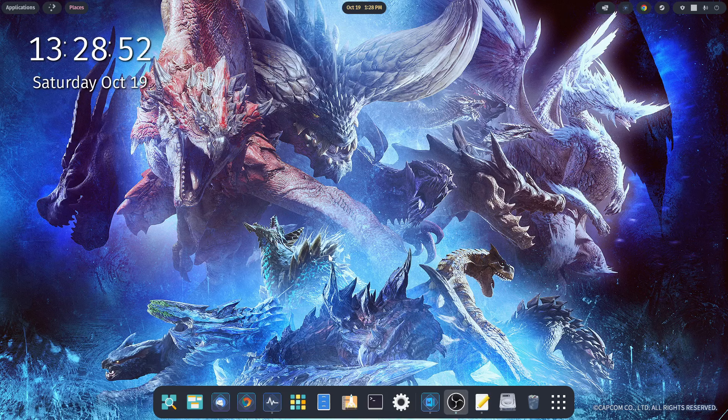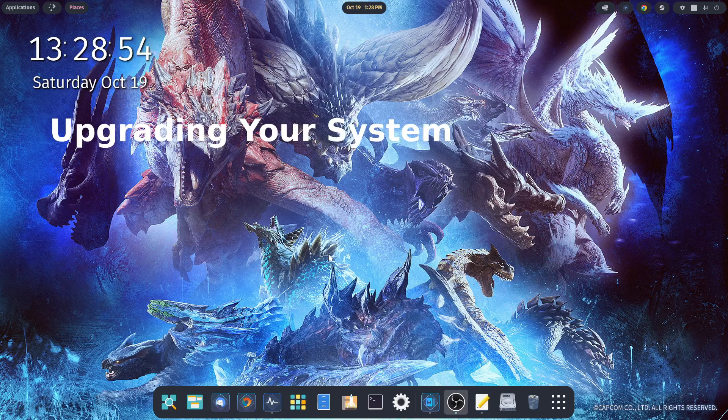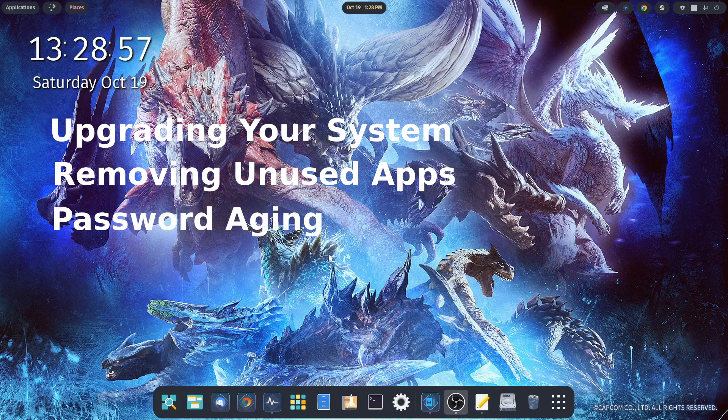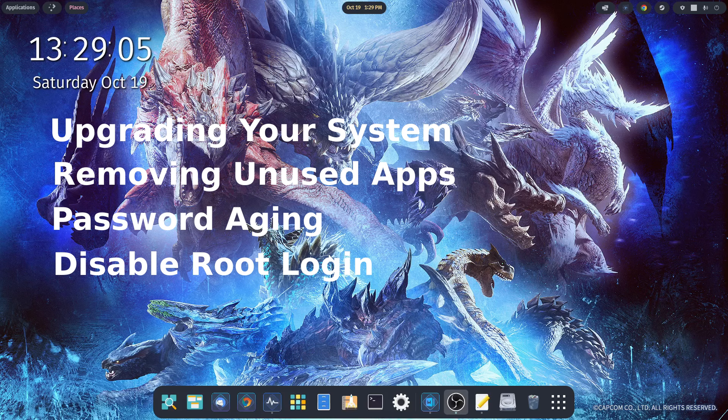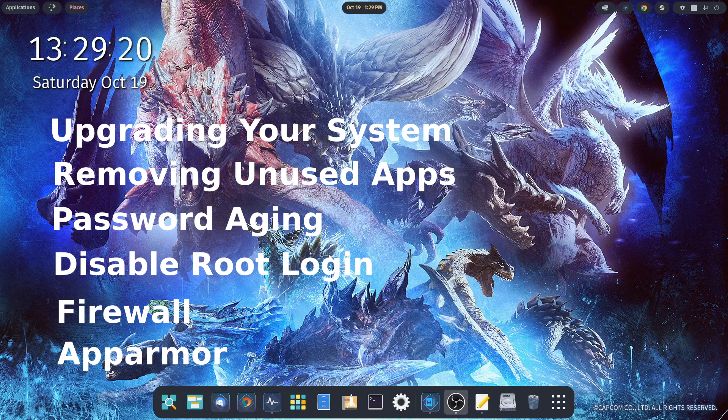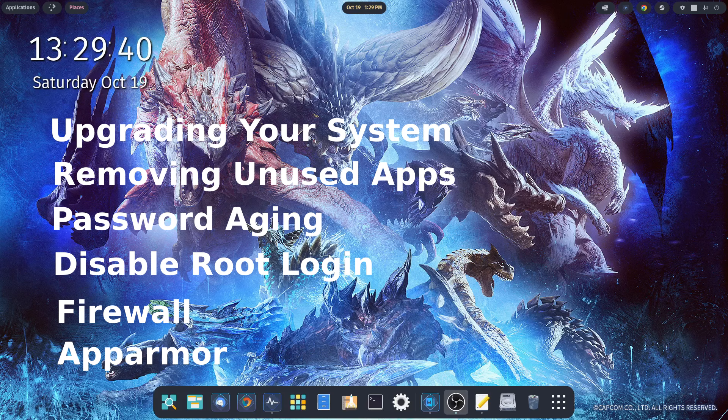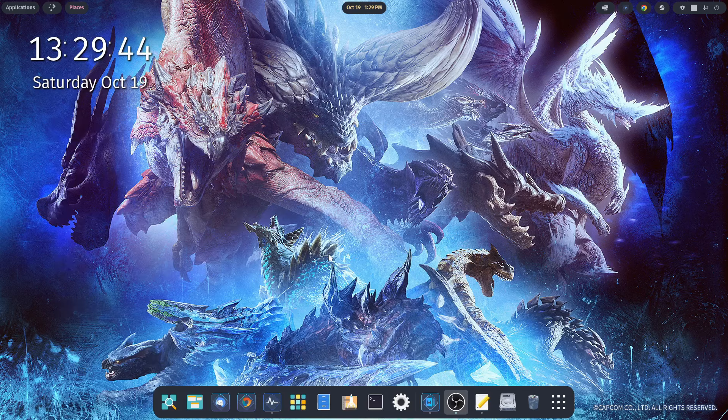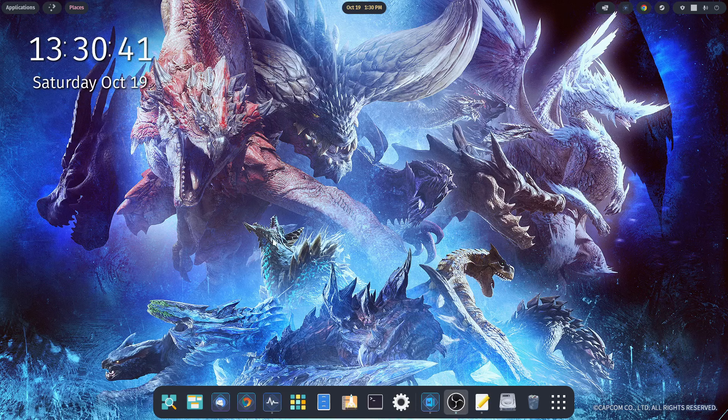Some of the things we're going to cover we've talked about before, but I think they bear repeating. Those topics are going to be upgrading your system, deleting unused apps, setting up forced password reset, disabling root login, installing a firewall, talking about AppArmor, and wrapping it up with a few suggestions on better OPSEC while you're out there surfing the web. So let's jump right into it.